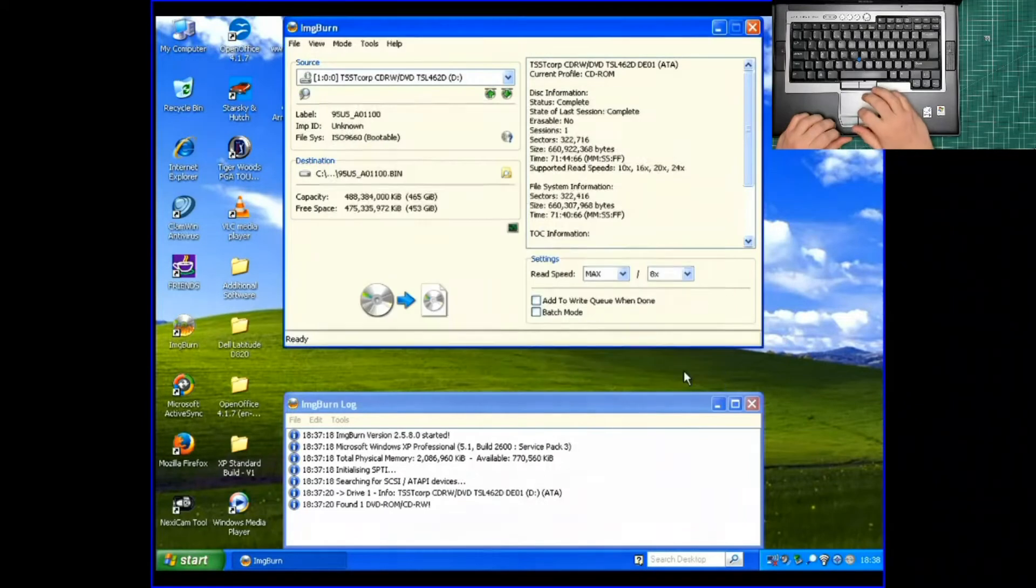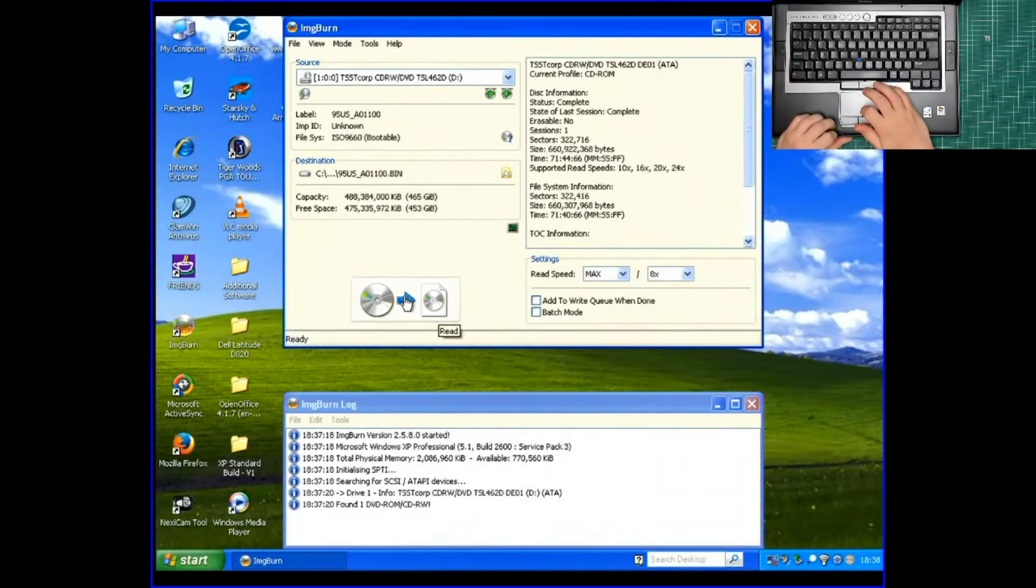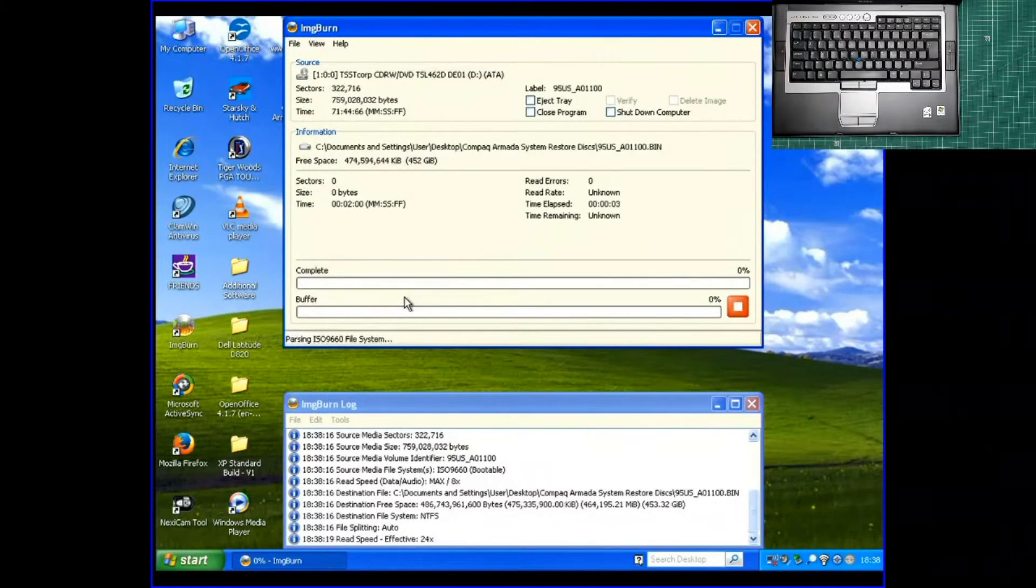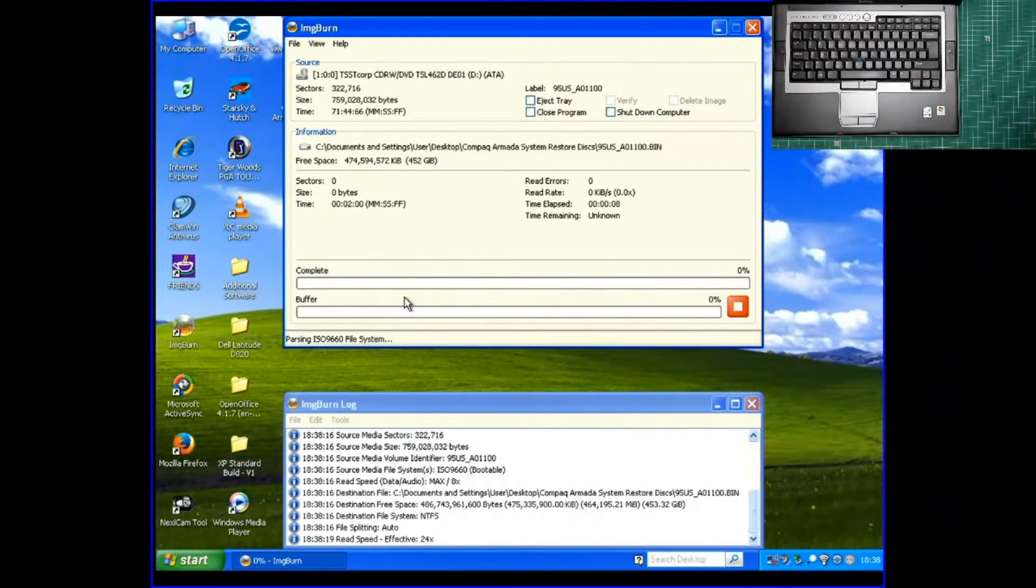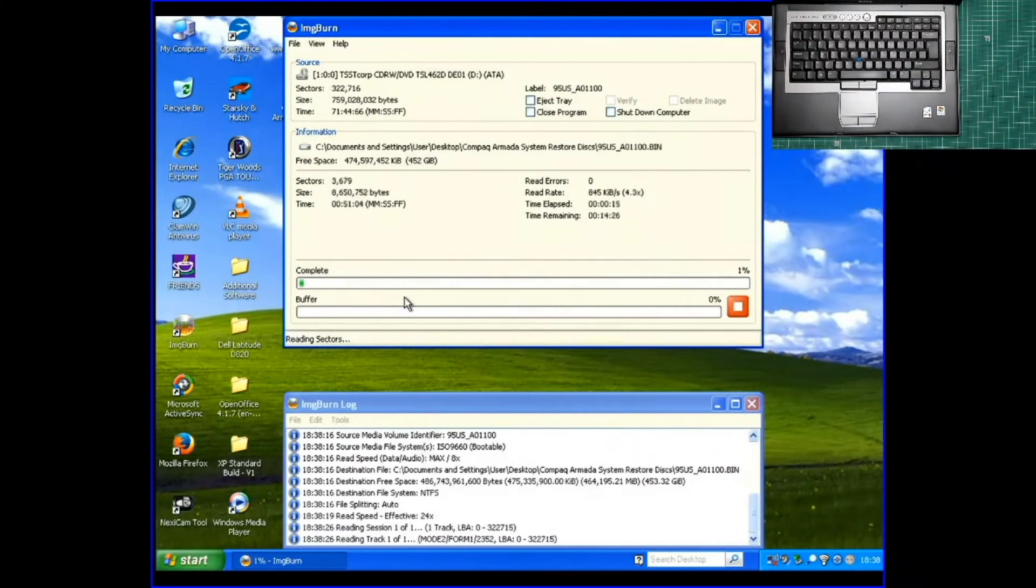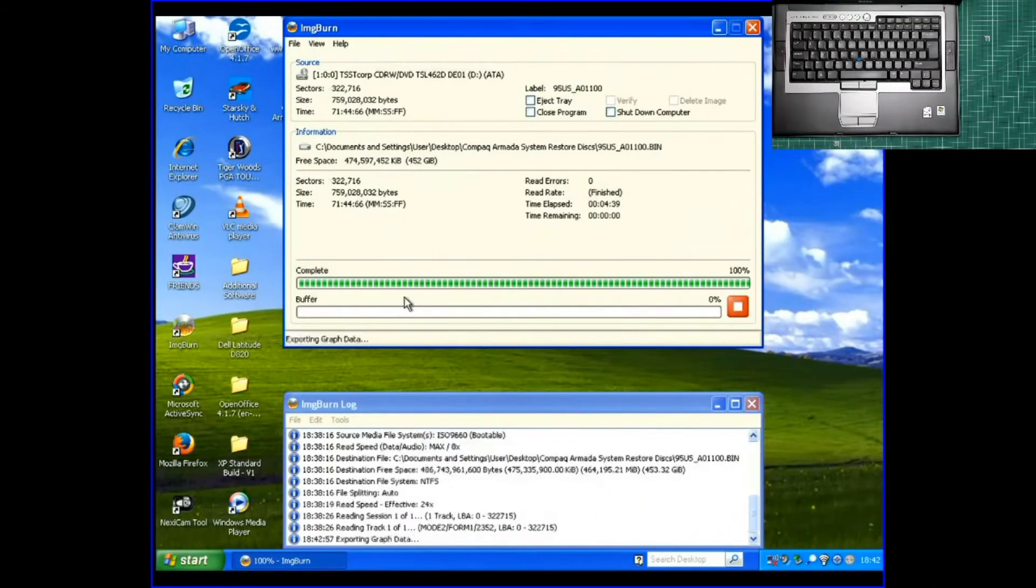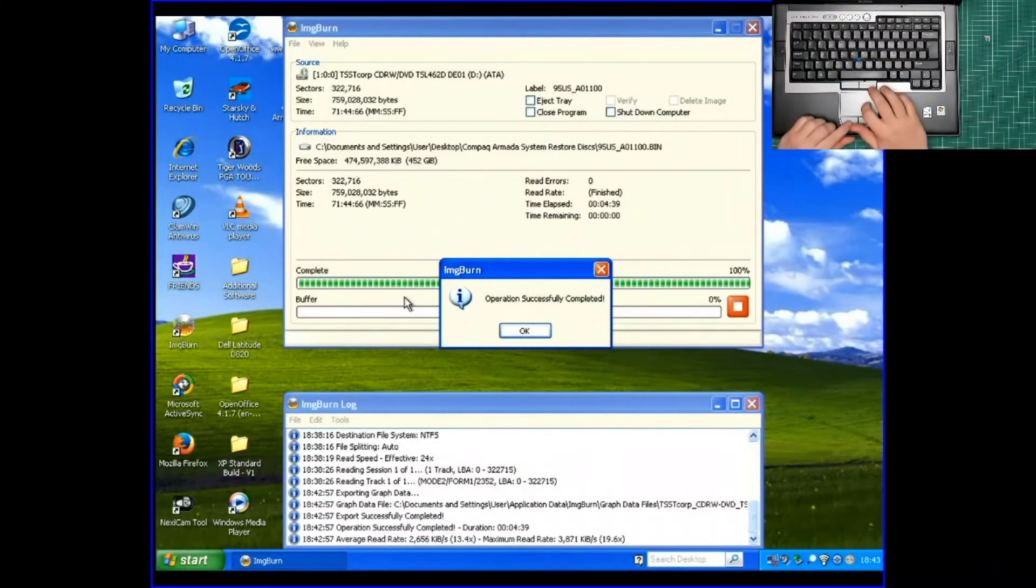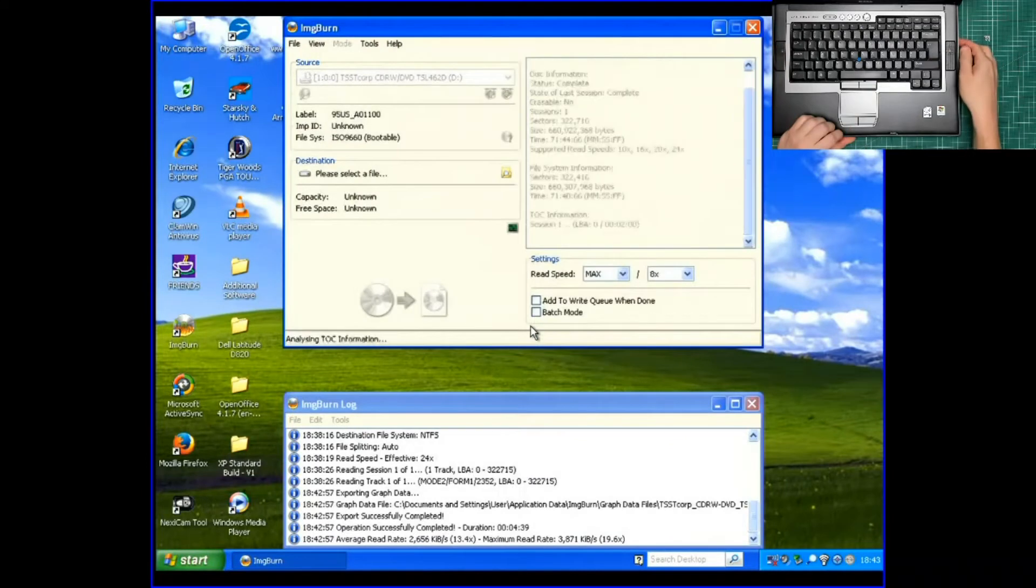OK, you press save. And then when you're ready, you press this big button just here. Like so. Now you wait. Now this might take some time. So what I'm going to do is I'm going to speed things up. We're back. Successfully completed. That's eject the disk.